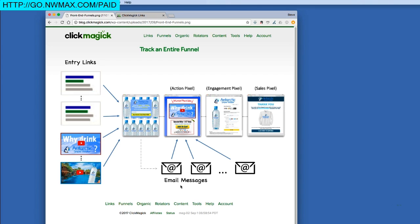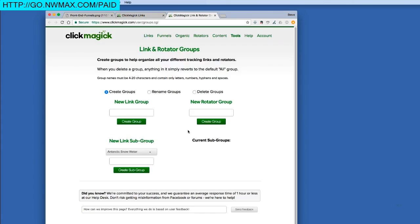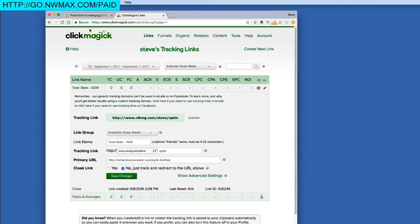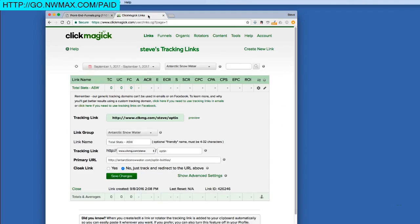Let me go into ClickMagick and show you how to set this up. I already have my Antarctic Snow Water group set up. If you don't know how to set up a group, click the question mark icon to go to the group manager — just click Create New Groups, enter a name, and create the group. Now, here is the first link you need to create: a link that leads into the very first part of your funnel. In this case, it's an opt-in page. I'll call it TotalStats-ASW, pointing to the opt-in page for my funnel.